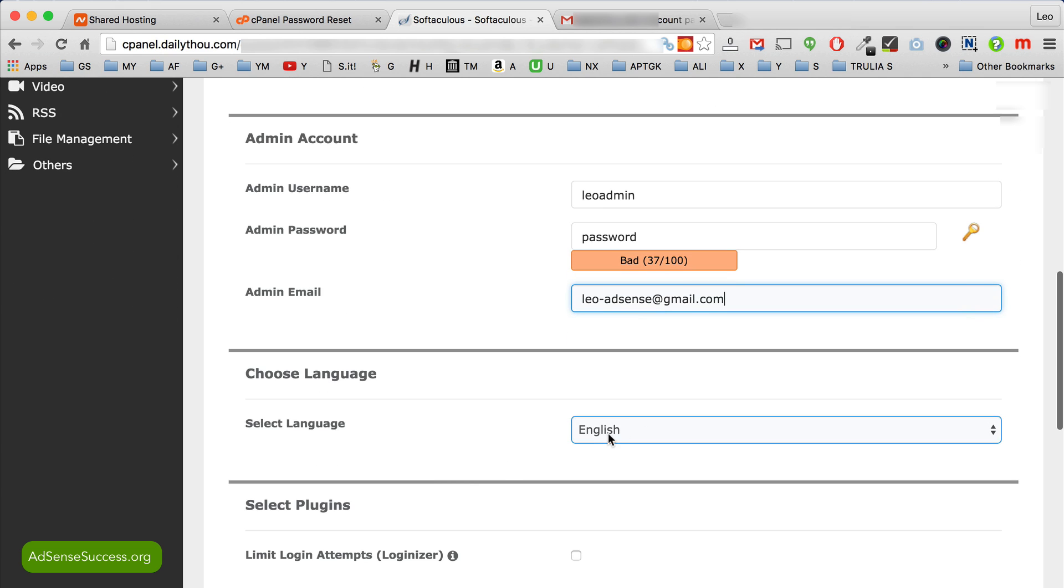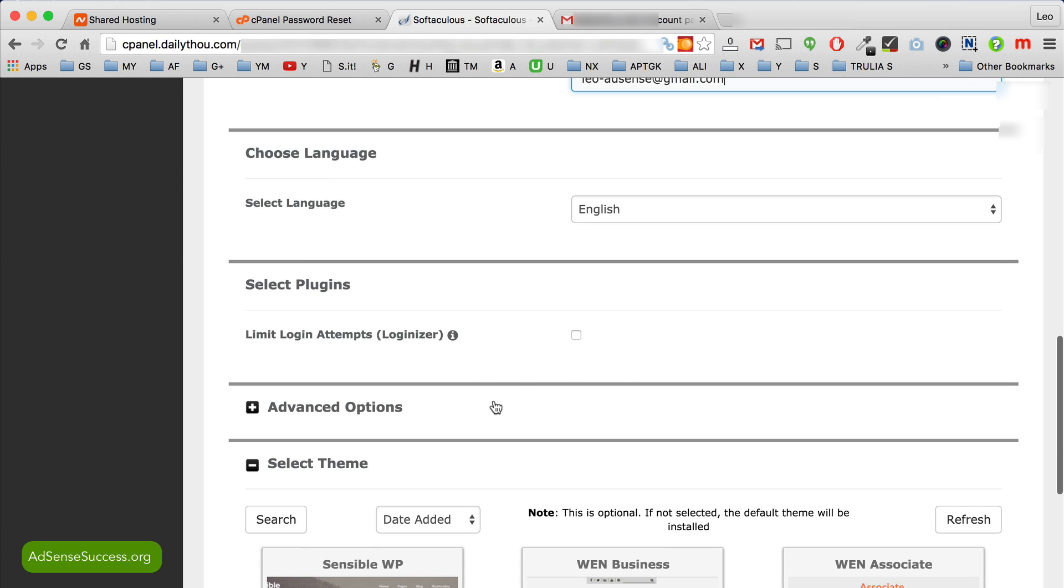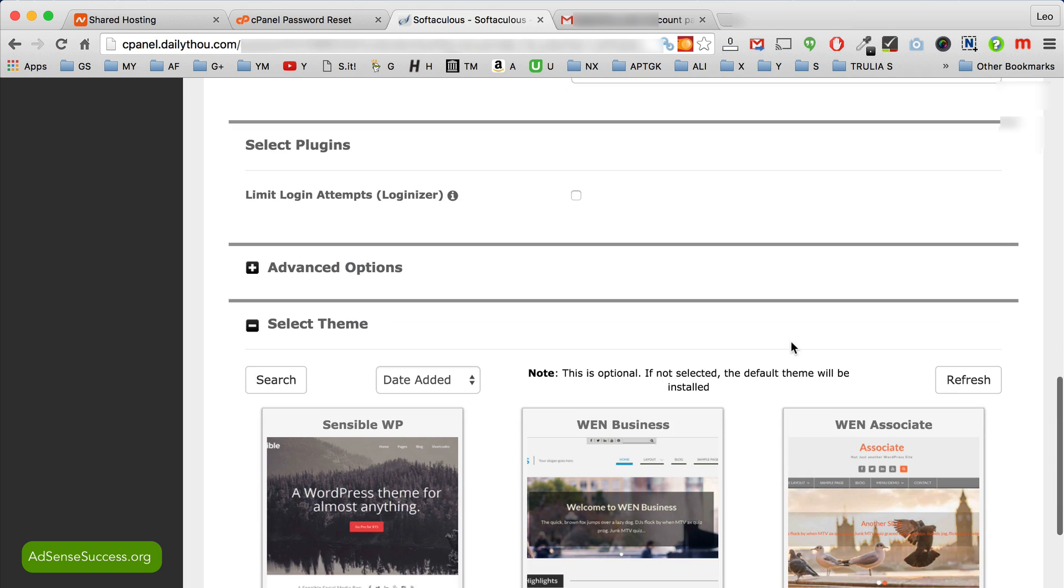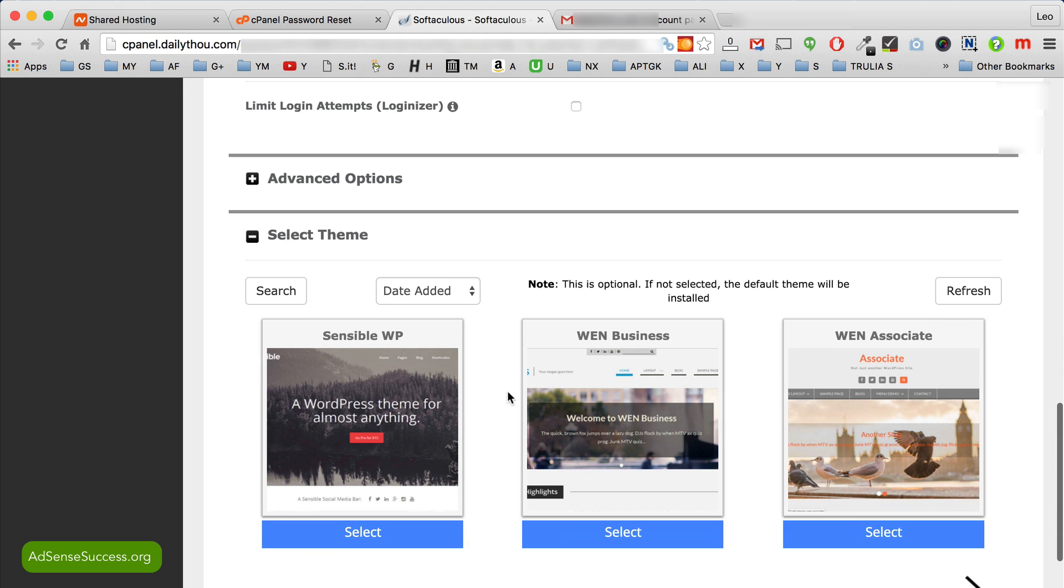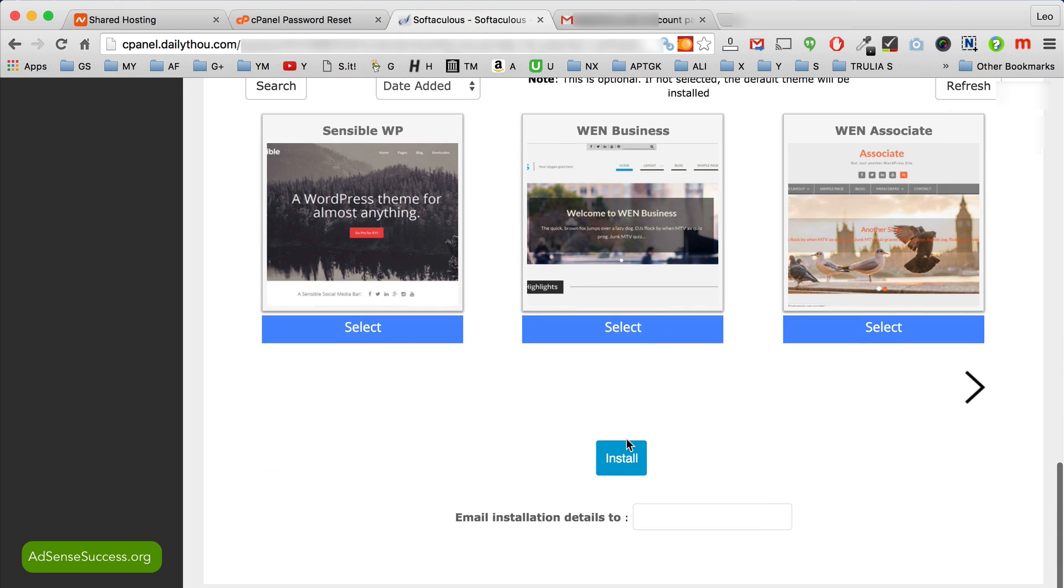So next choose your language. You probably want to keep English. Then don't install any plugins or themes just yet. We'll do all of that later. Just scroll down and click install.